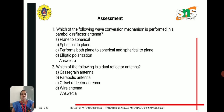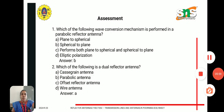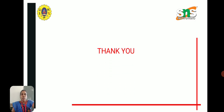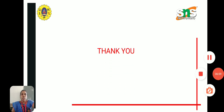Assessment questions: Which wave conversion mechanism is performed in a parabolic reflector antenna? The answer is B — spherical to plane. Which of the following is a dual reflector antenna? The answer is A — the Cassegrain antenna. Thank you for listening to this lecture.